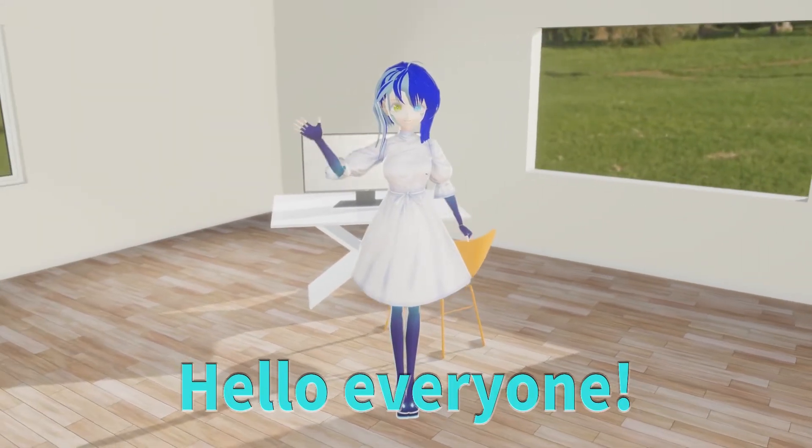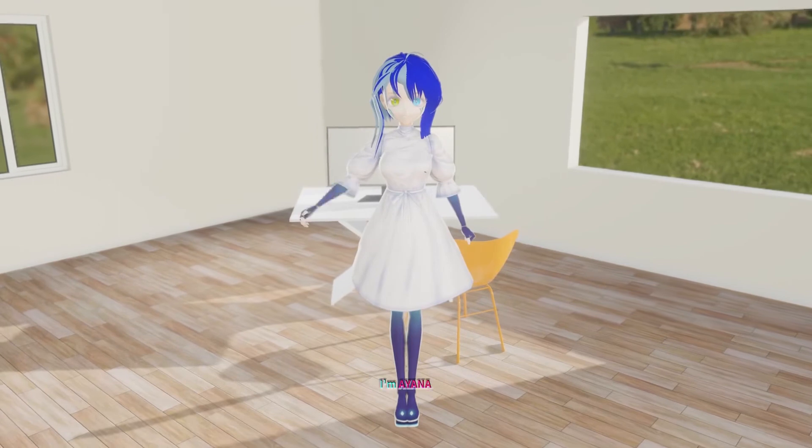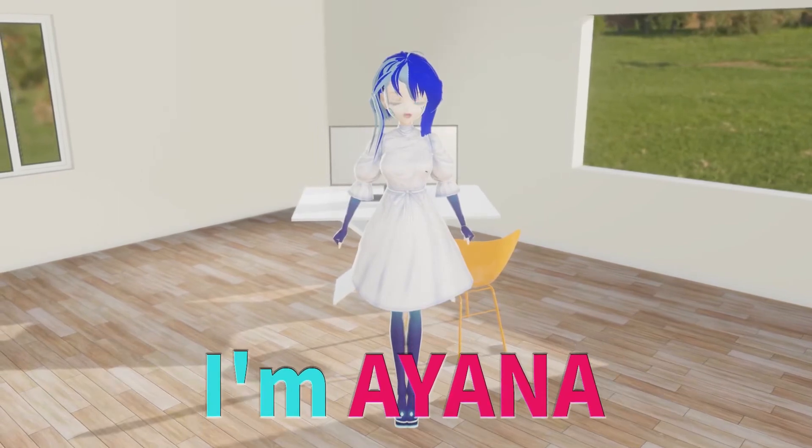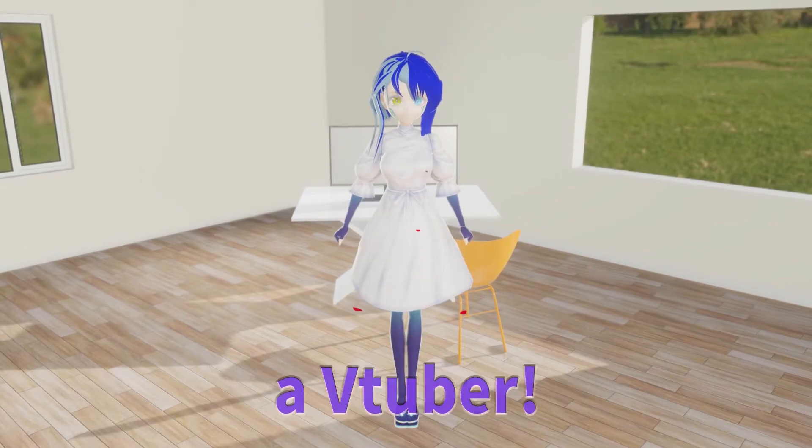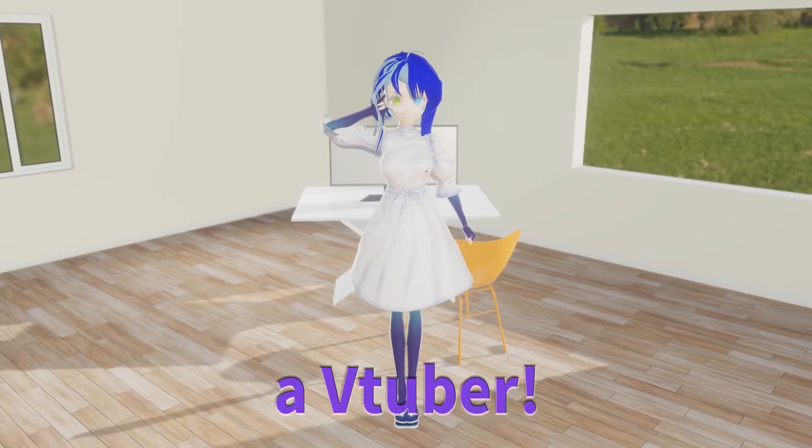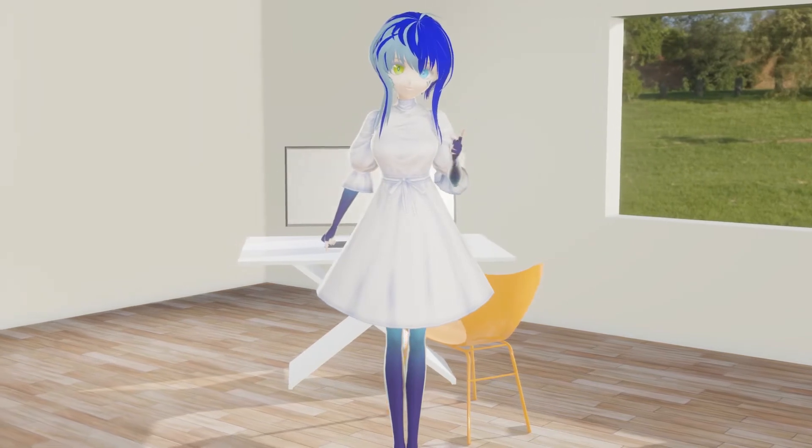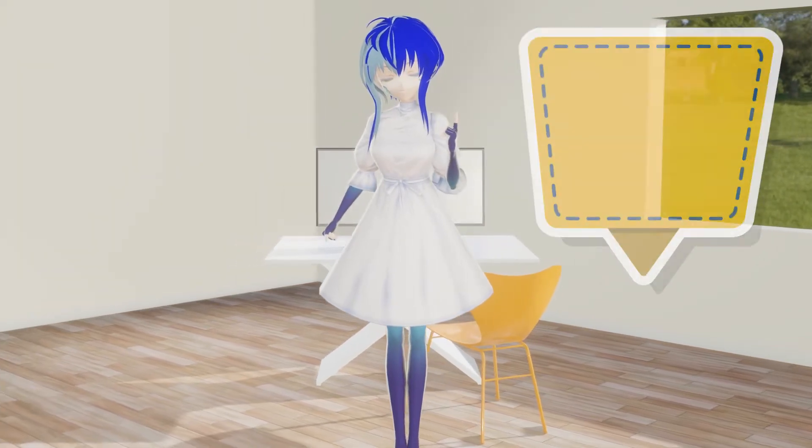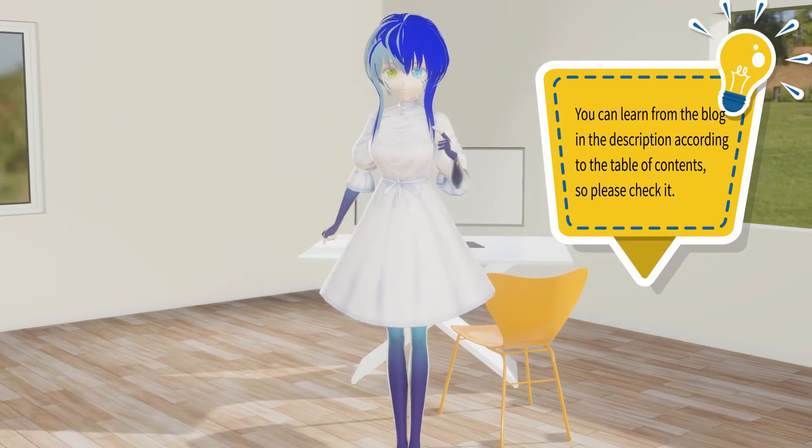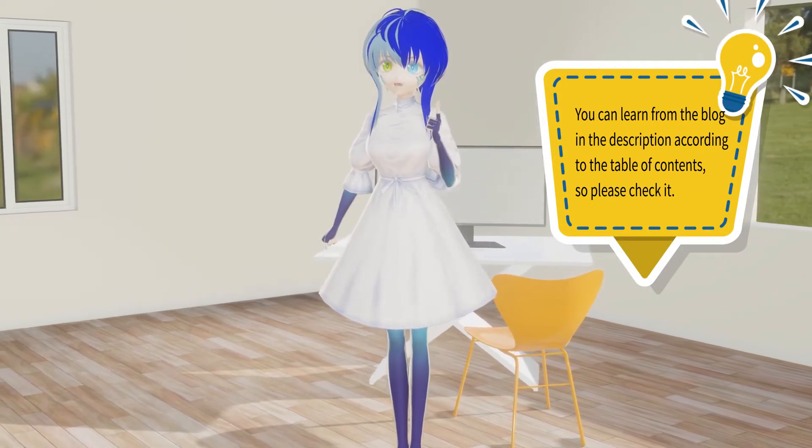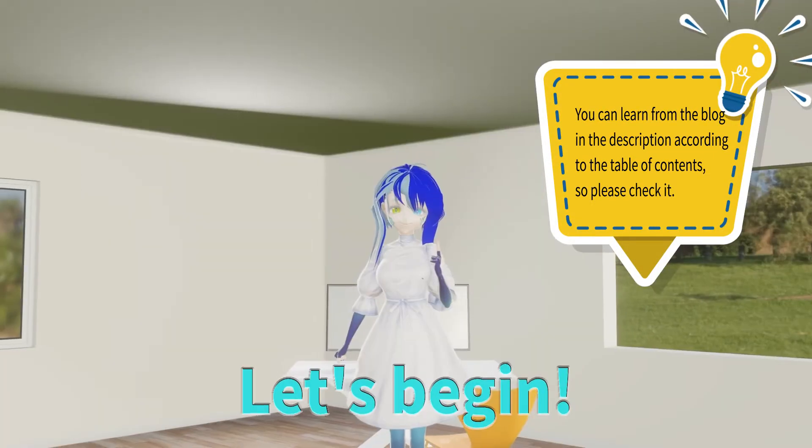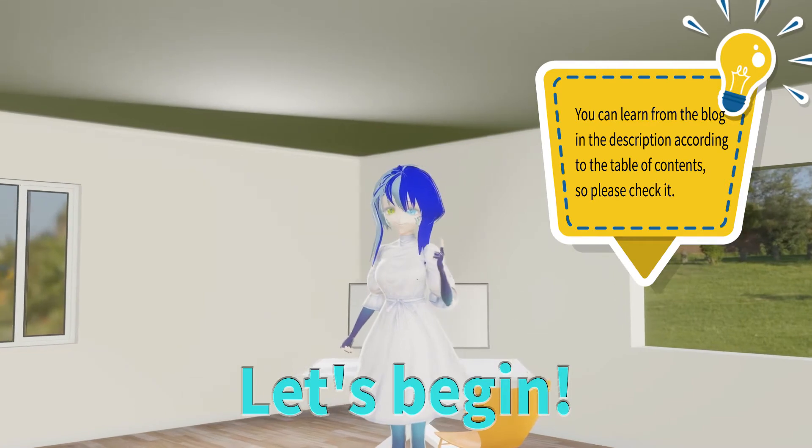Hello everyone. I'm Ayana, a VTuber. Today I will explain how to import Photoshop files into After Effects. Let's begin.